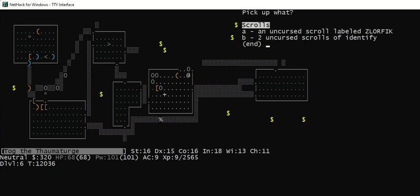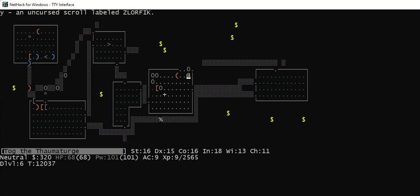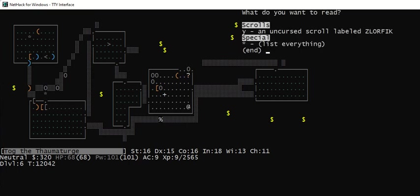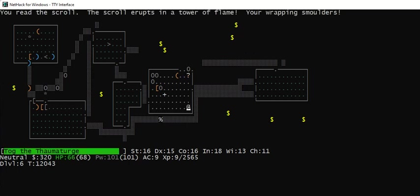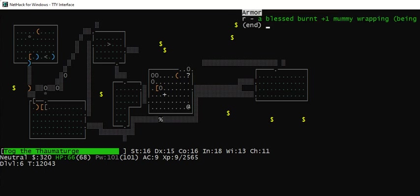Let's pick up A. Read Y. Oh, there we go. That's why you don't read them with things in your inventory that might burn. My mummy wrapping is basically a junk item, but now it's a burnt mummy wrapping.